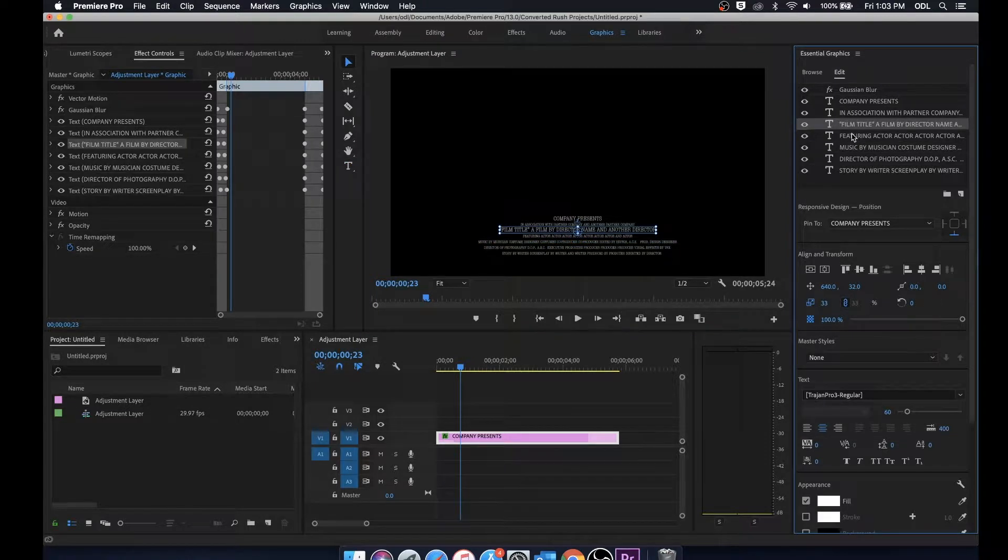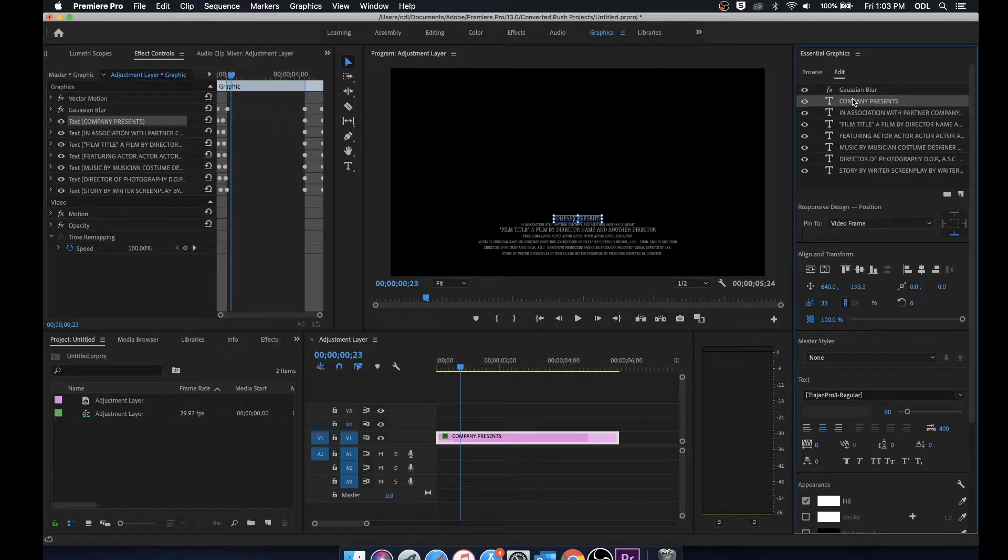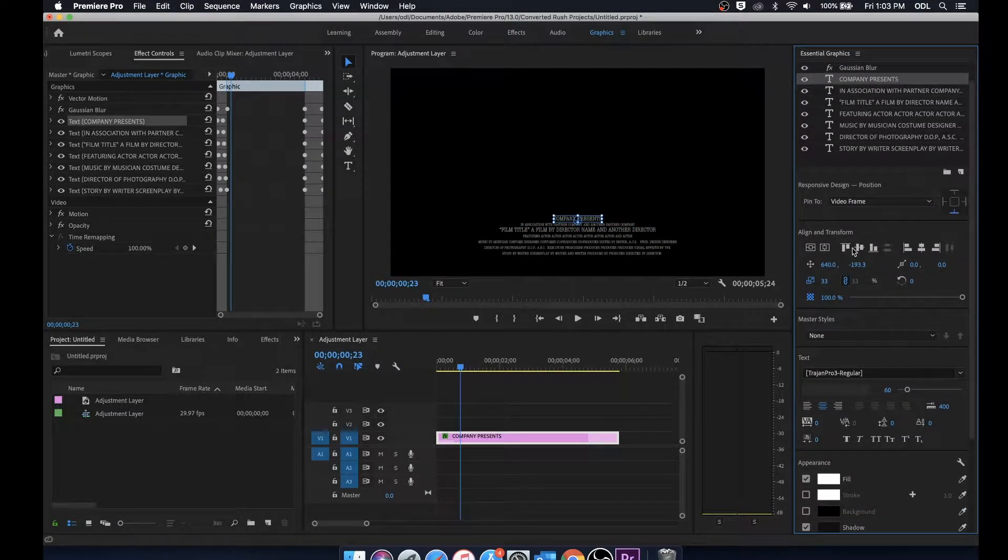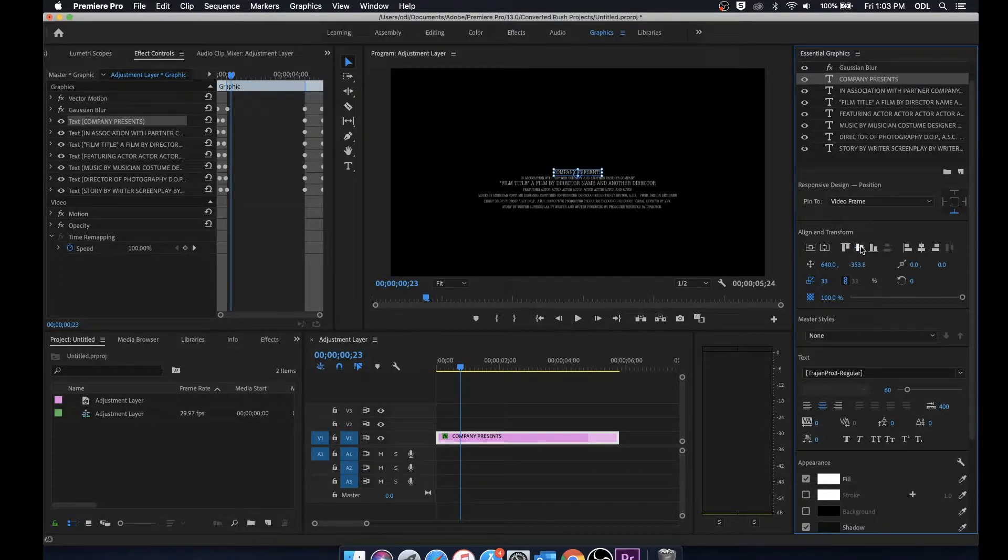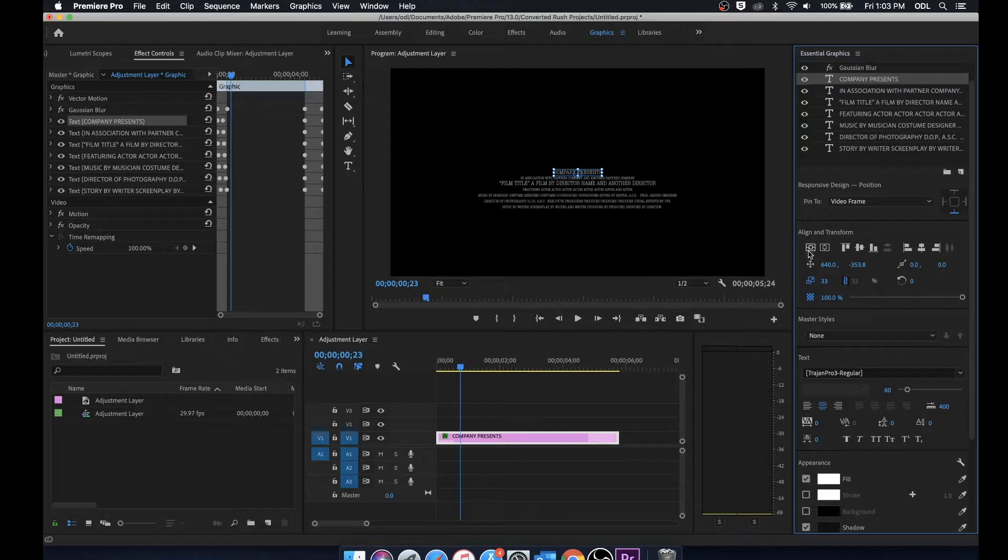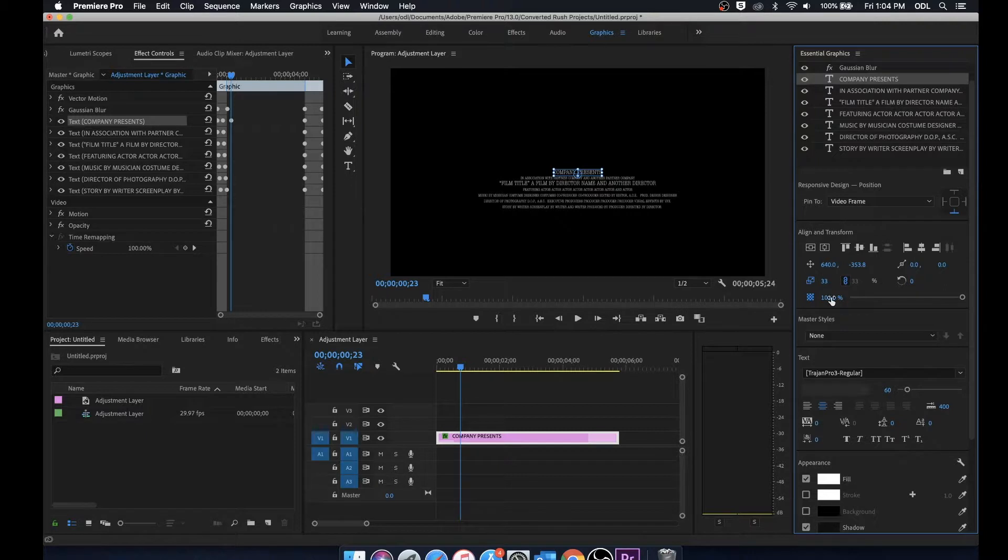Moving forward you'll notice that as we click into these different titles there are different tools that appear. From here we can align and transform our text. We can align it vertically, align it horizontally, change the scale and positioning. Pretty much every tool that you need to edit this single piece of text.